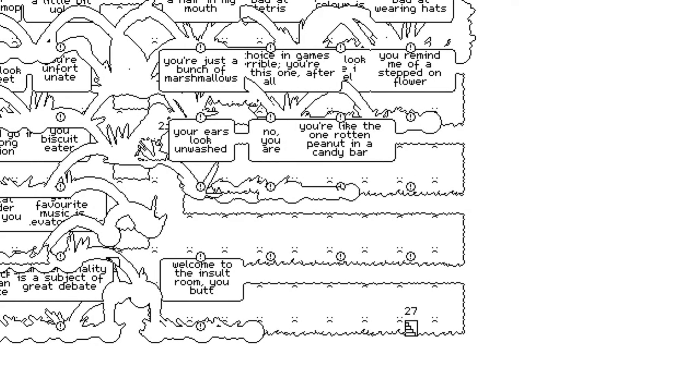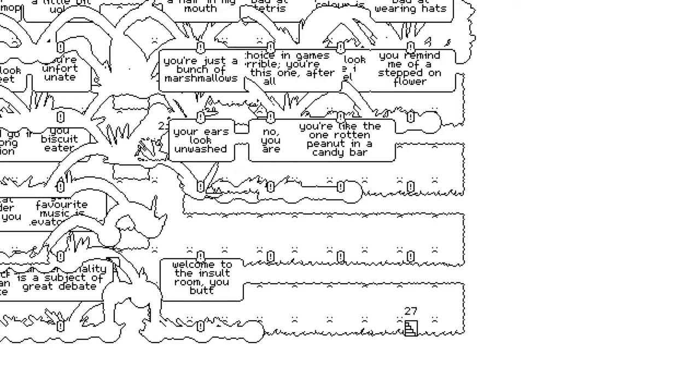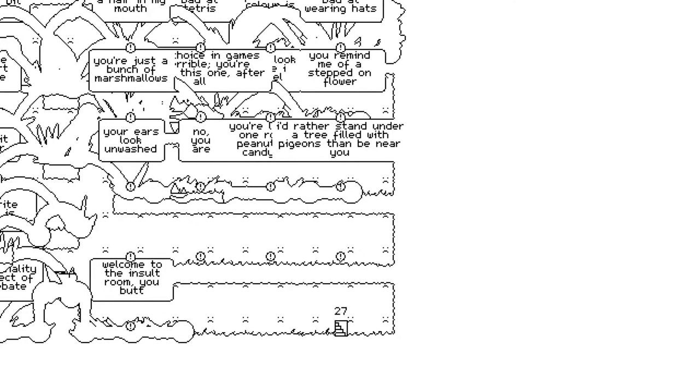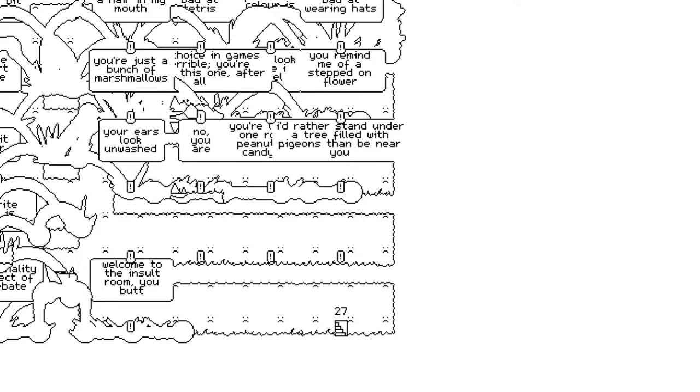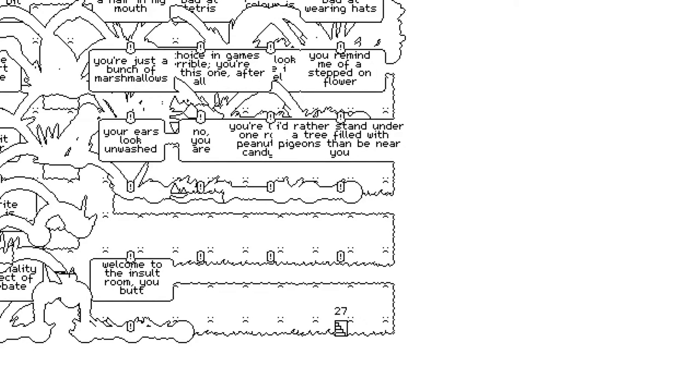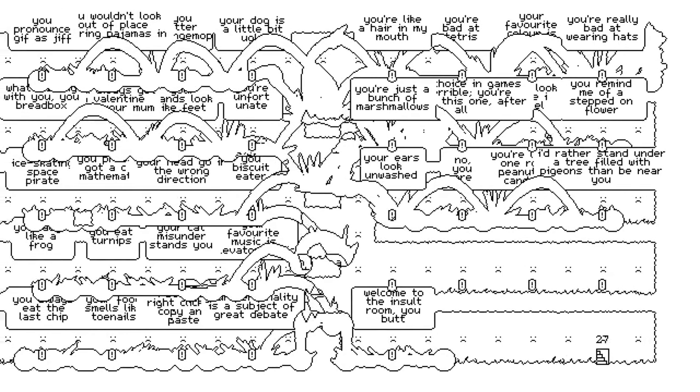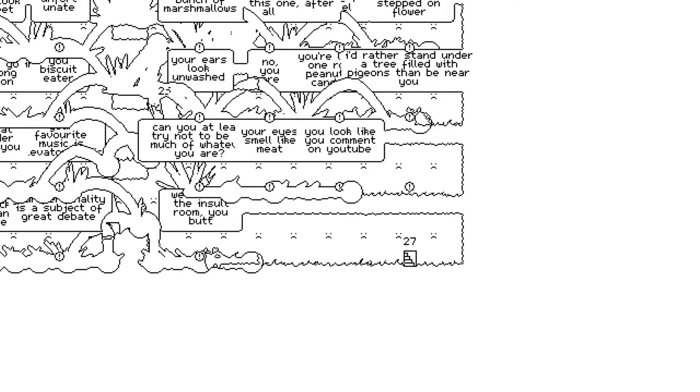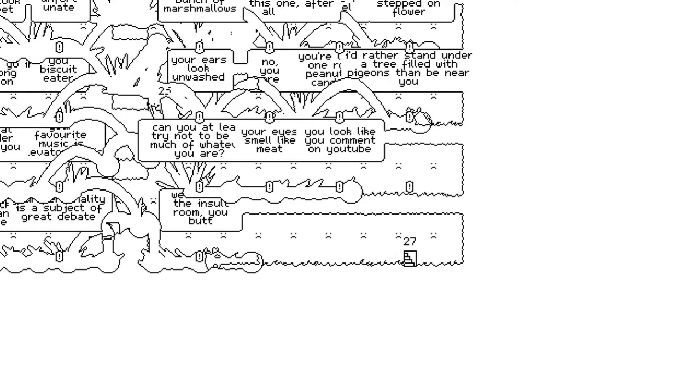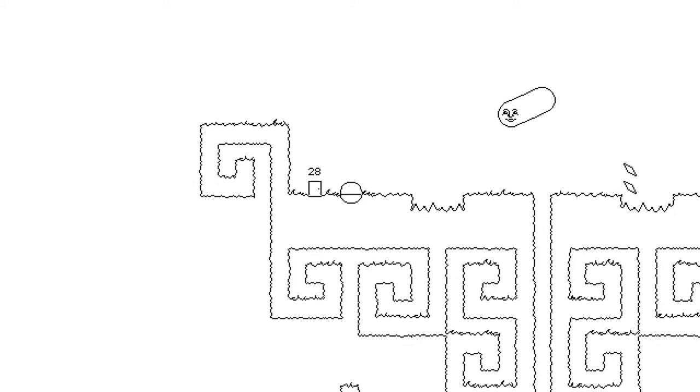Your choice in games is terrible. You're playing this one after all. That's a good one. You look like I feel. You remind me of a stepped on flower. This is the best room in any game I've ever experienced. Your ears look unwashed. No, you are. You're like the one rotten peanut in a candy bar. This room is so brutal. I'd rather stand under a tree filled with pigeons than be near you. And the background just adds to this. This is the best. This is so good. I'm so glad I persevered to this room. I don't think- I don't think we can top this room. Your eyes smell like meat. You look like you comment on YouTube. Oh man. Your scone lacks gravy. What was this one again? Can you at least try not to be so much whatever you are? That was the best room.